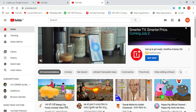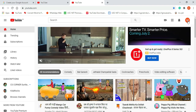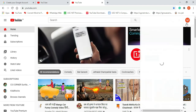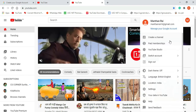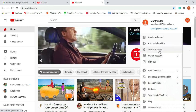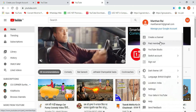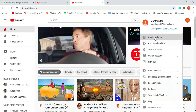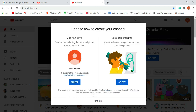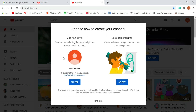Then it will take you to this page. You can see I have logged in with one email ID which does not have any channel. Right-click on this name and you will see different options available — create channel, paid membership, YouTube Studio, sign out, and many more. I will be clicking on the option 'Create Channel.' As soon as you click, you will get this option, so click on 'Get Started.'